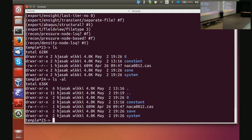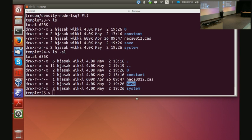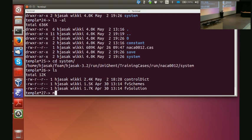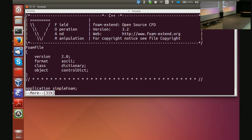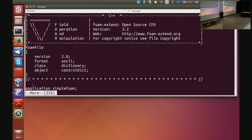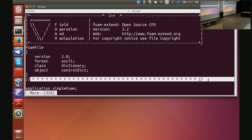In my case directory I have zero, constant, system, and this little thing called 'save' that I will speak about later. So in my system directory I have controlDict. Everything that starts with slash-star and ends with star-slash is a comment. Everything that starts with slash-slash is a comment line — the rest of that line is ignored.